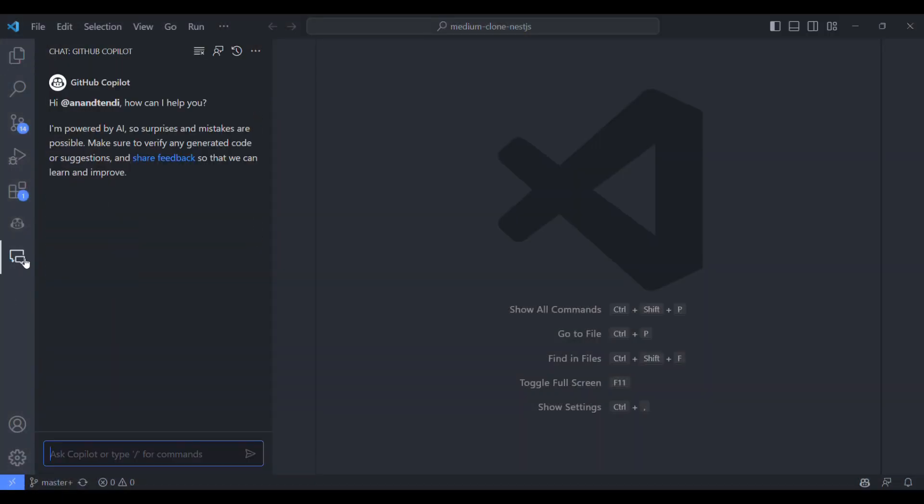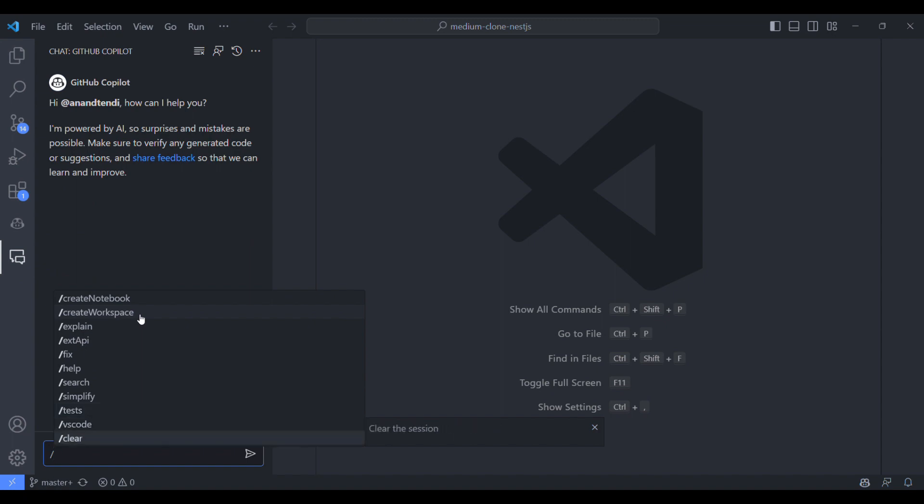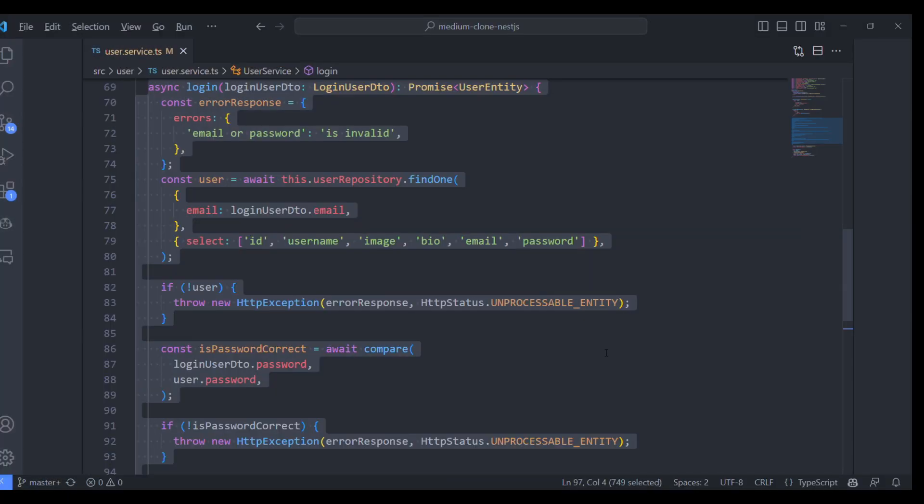So we can click on the chat icon in the left panel and in the bottom text box type forward slash and it will show all the available options in it. Let's start with the demo.